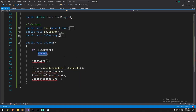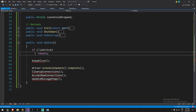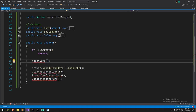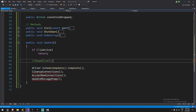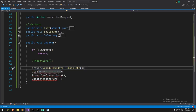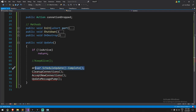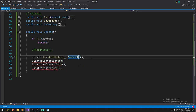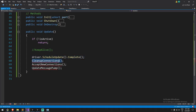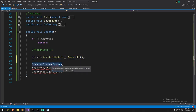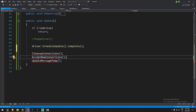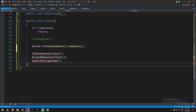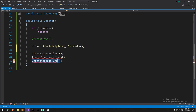First, we check if isActive — if not, we return. Then we call KeepAlive to send a message every 20 seconds to ensure communication between server and client. After that, driver.ScheduleUpdate().Complete() is called because the driver is part of the job system — this empties its incoming message queue. Then we have three functions to create: CleanupConnections (any dead references?), AcceptNewConnection (anyone knocking at the door?), and UpdateMessagePump (are they sending us a message and do we need to reply?).